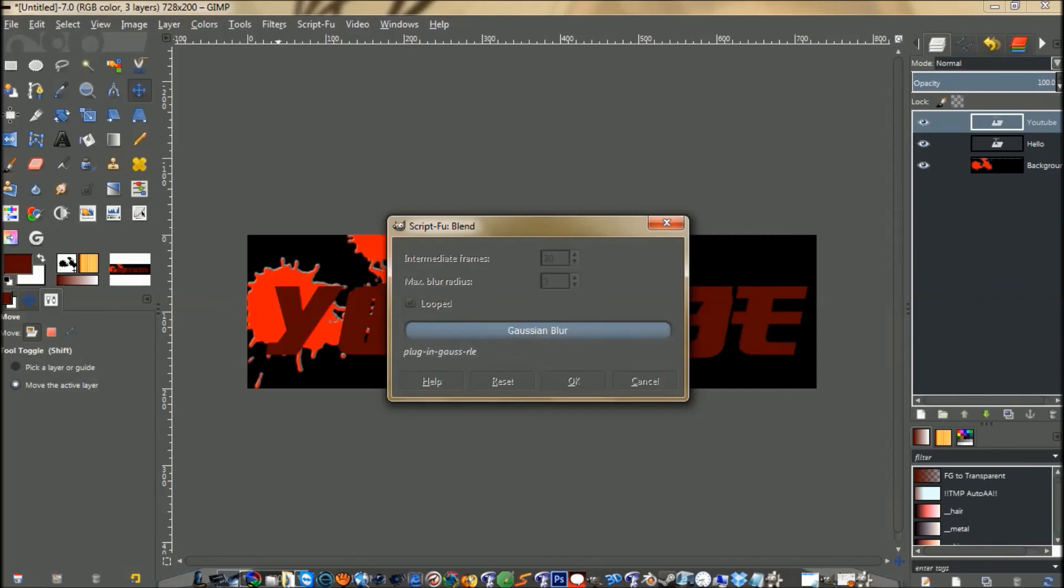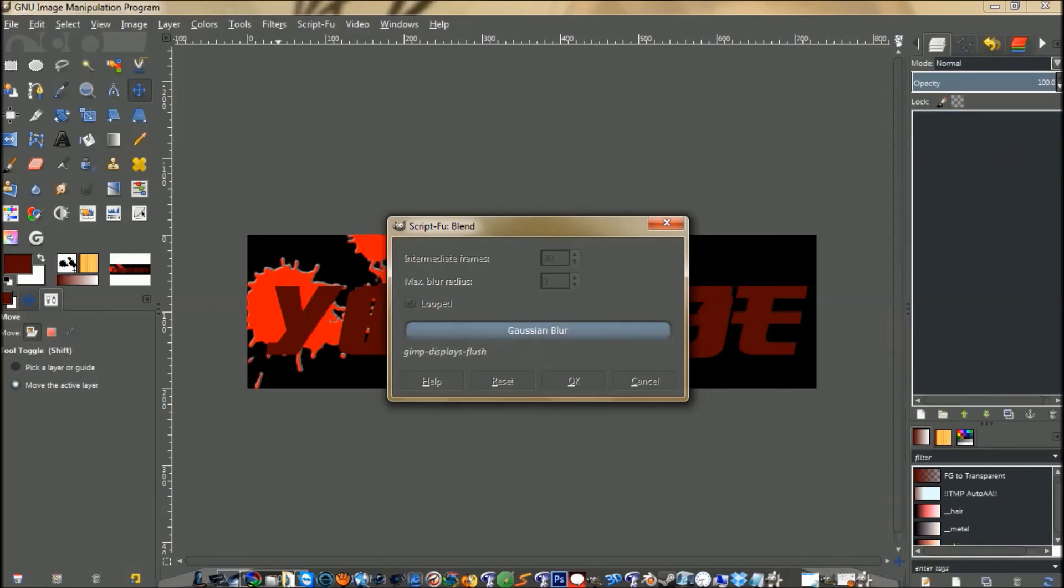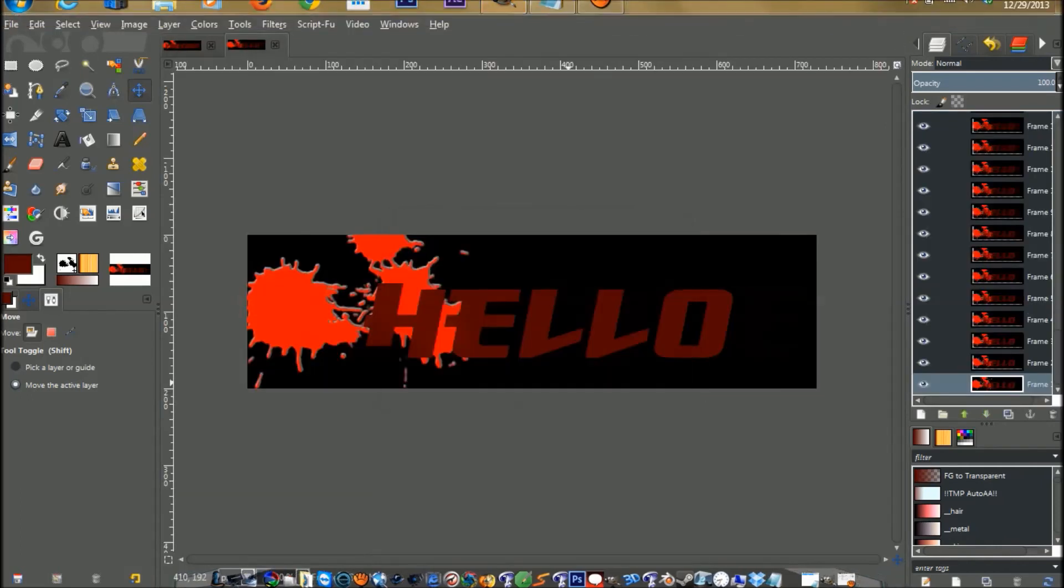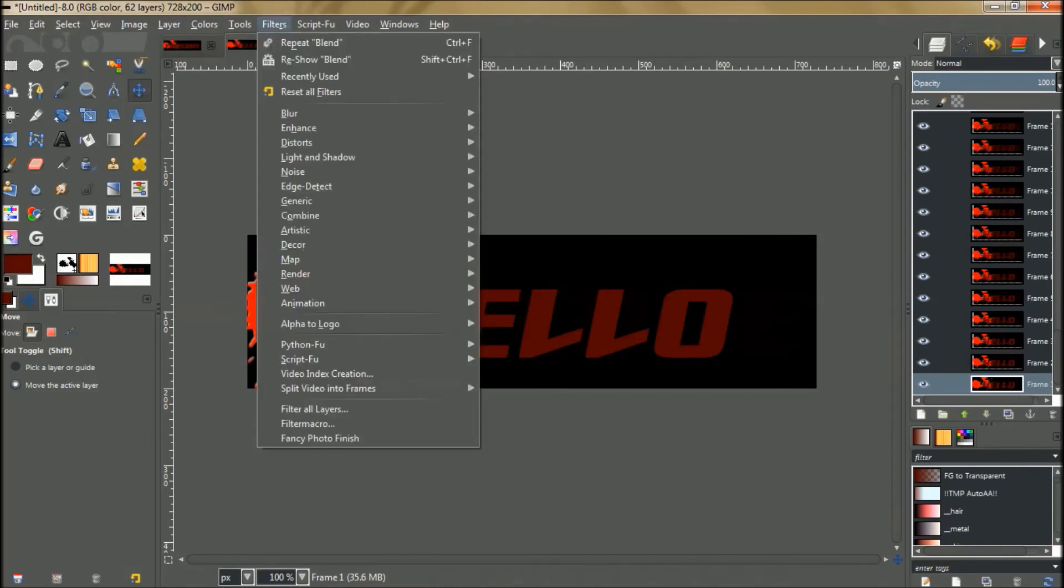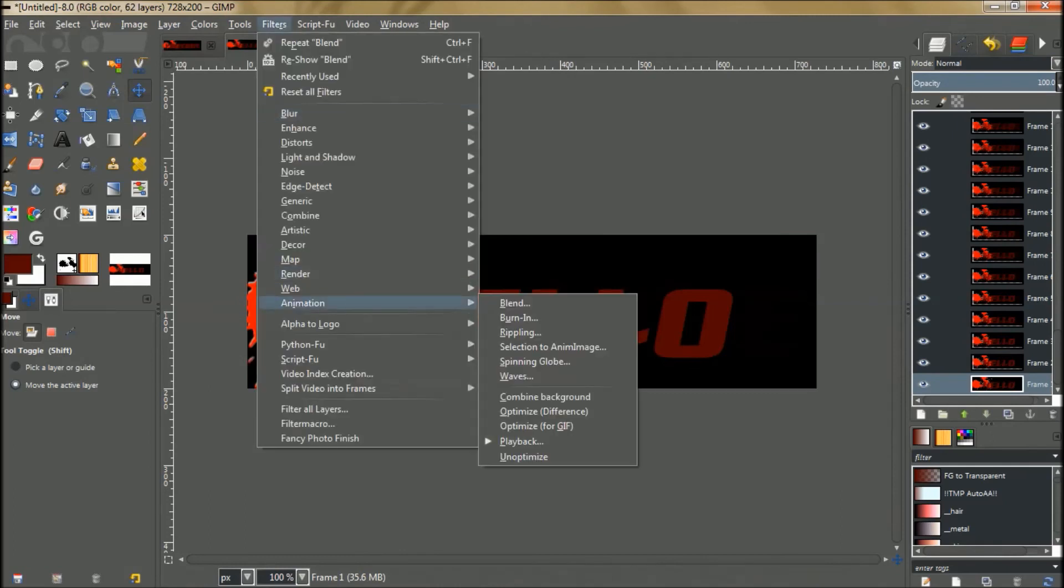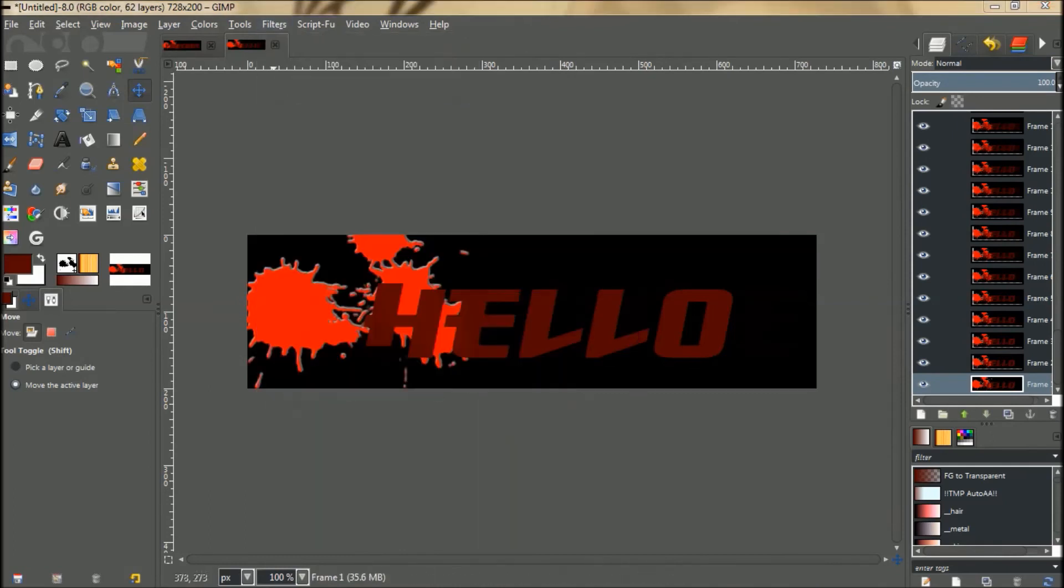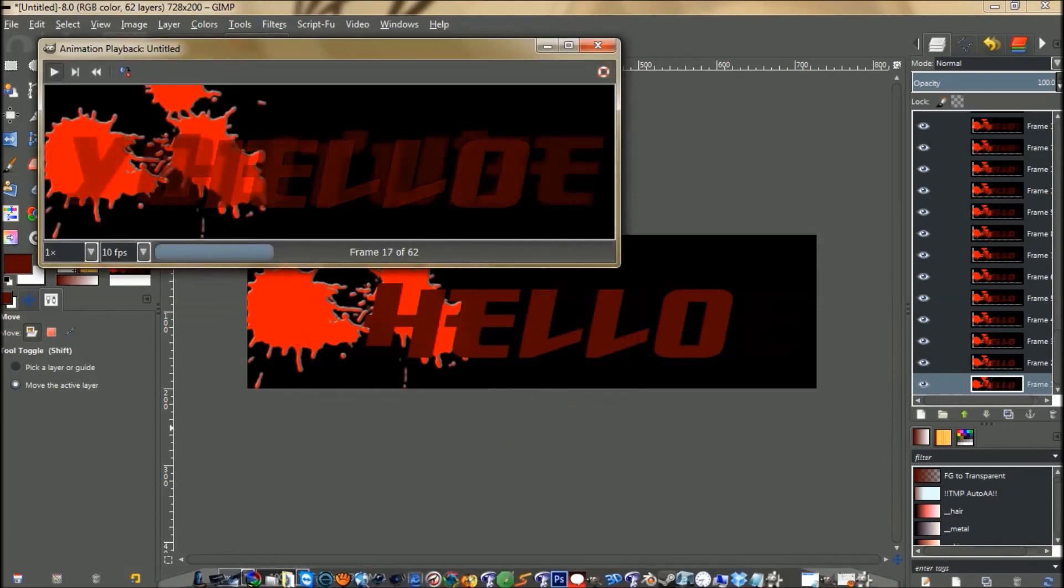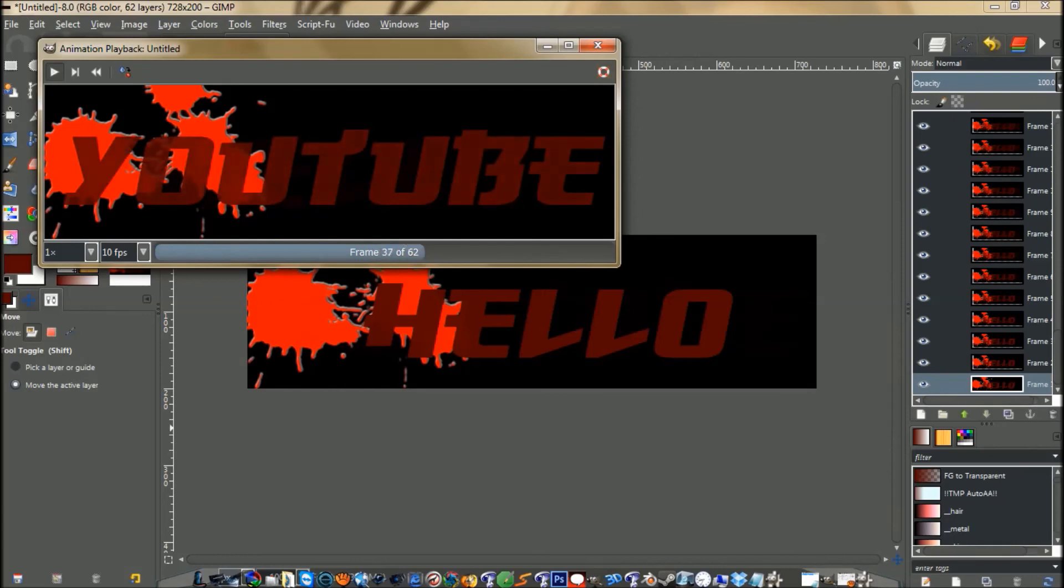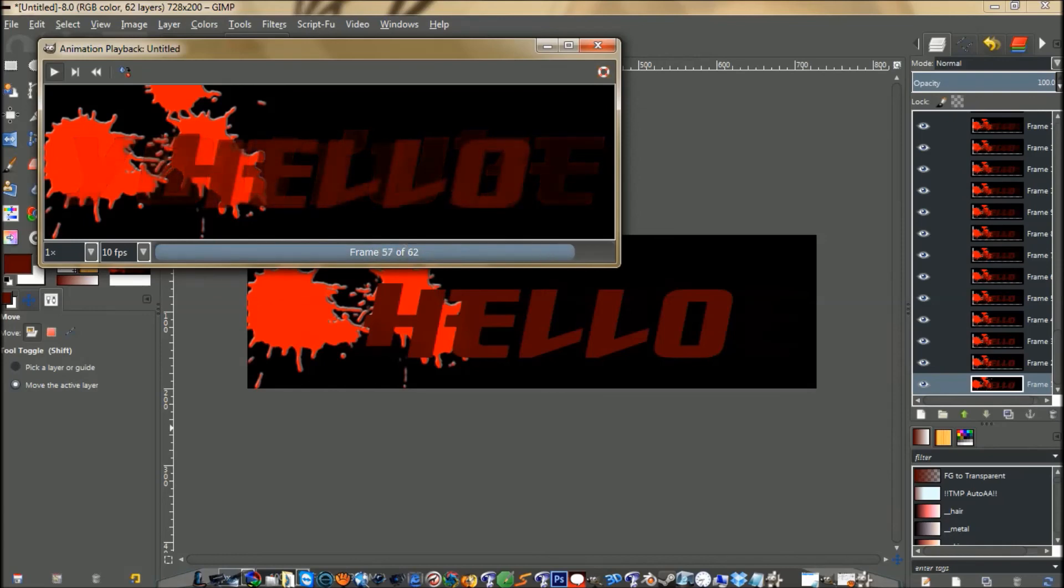It might take it just a little while depending on how fast your computer is. If you just go up here to Filters, Animation, Playback, and then hit the Play button. There you go. It blurs in and out for you.